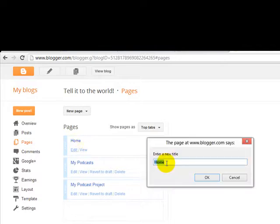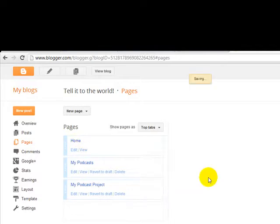So I'm going to click here Edit. And you're going to call it About Me. I'm going to click here OK. Great.